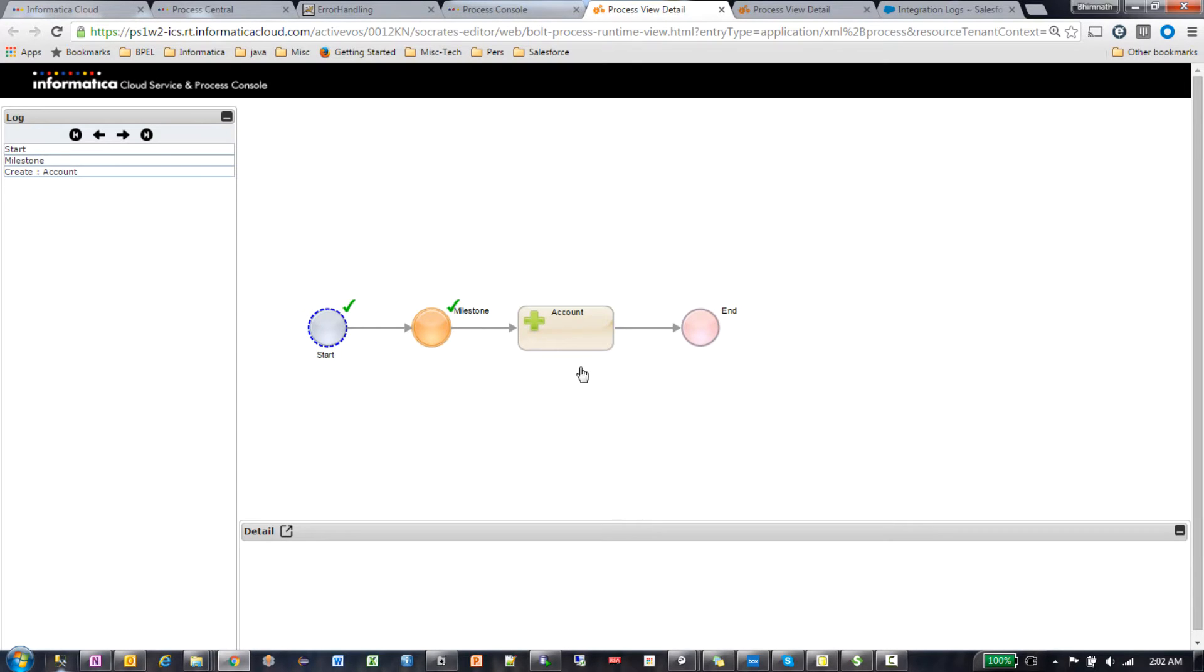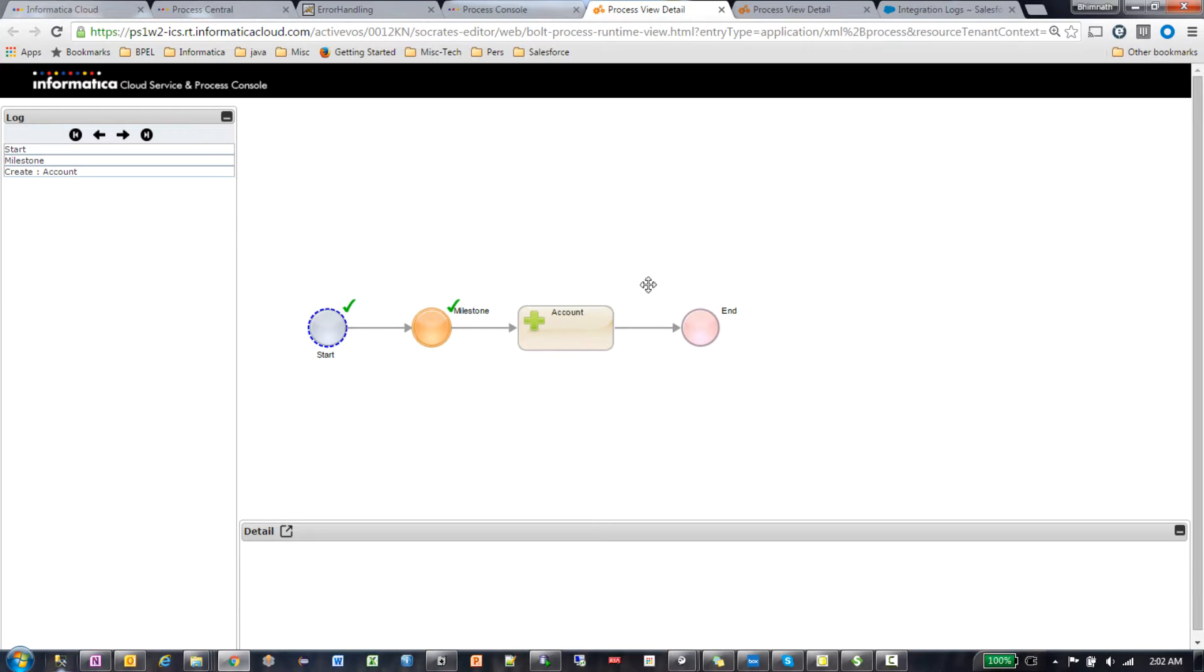I was trying to create an account. Note that this was the same use case that we had in step one. We were trying to create an account in Salesforce. The credentials were wrong. But there I had a fault handler. It captured the fault and sent back the error message.